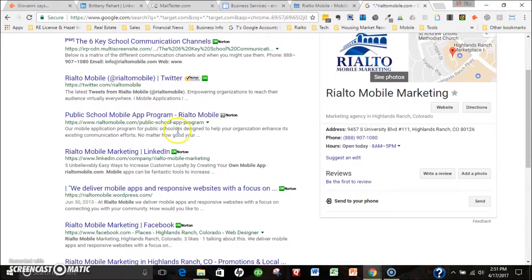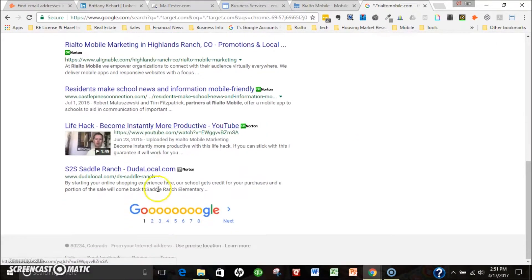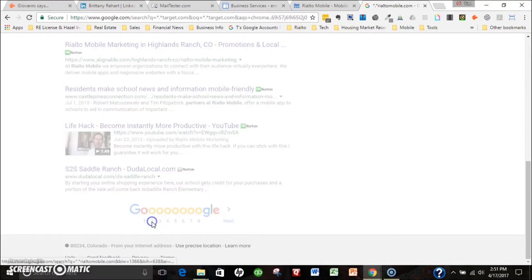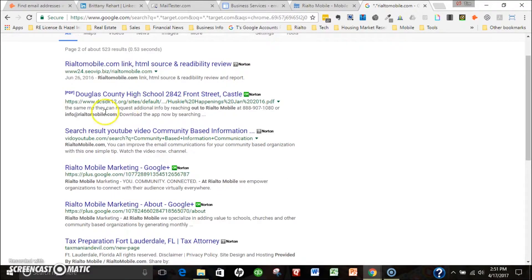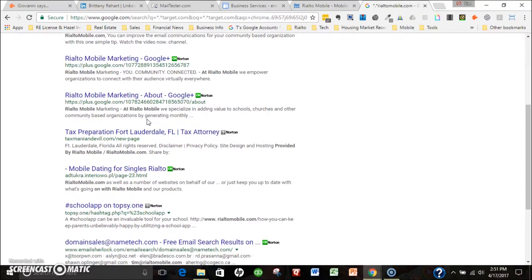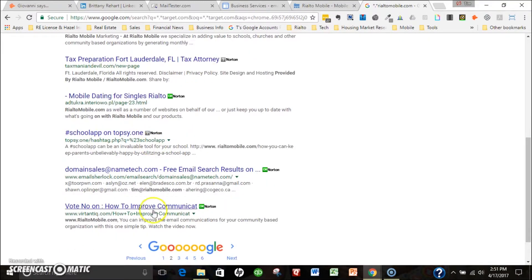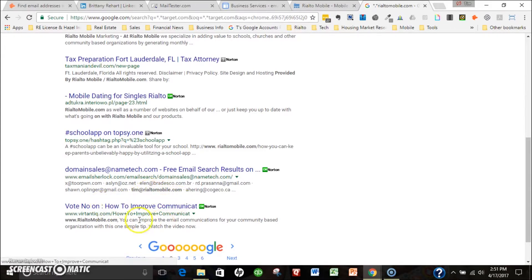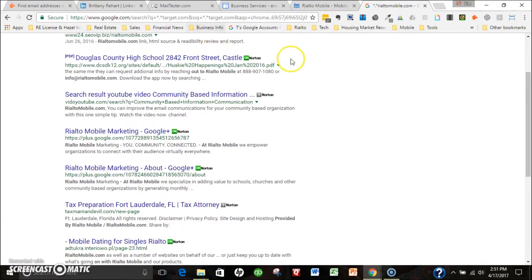If we scroll down, usually you'll find something within the first four pages or so. There's info at Rialto, scroll down, oh boy, Tim at Rialto Mobile. So odds are first name at Rialto Mobile dot com.